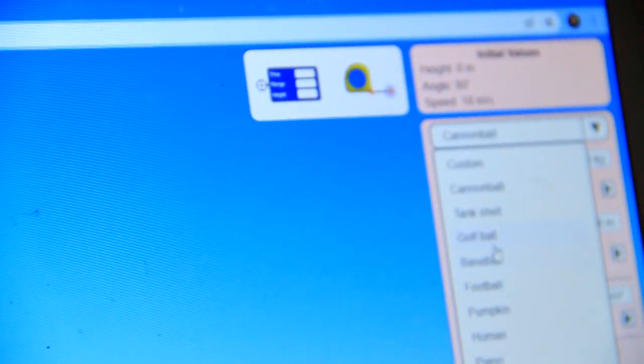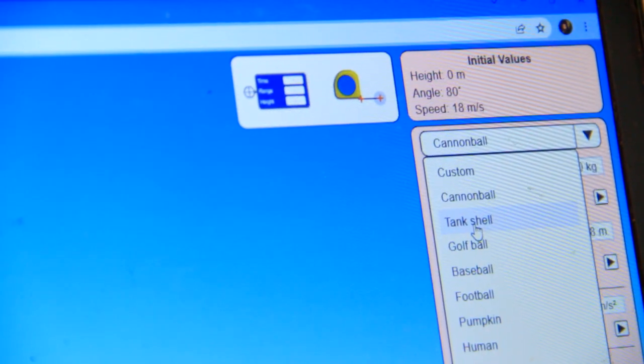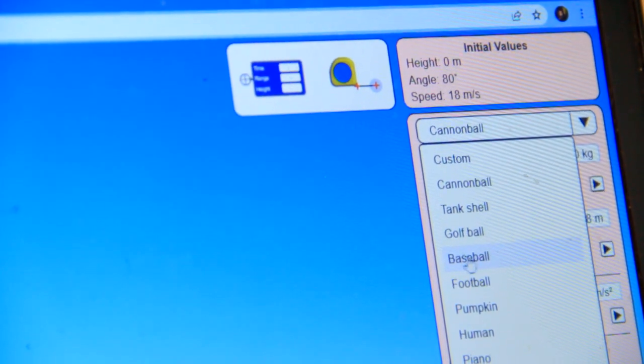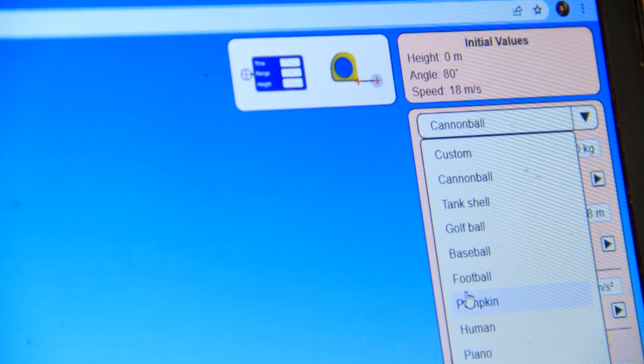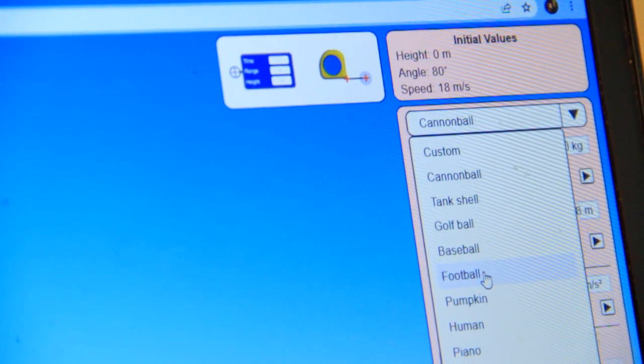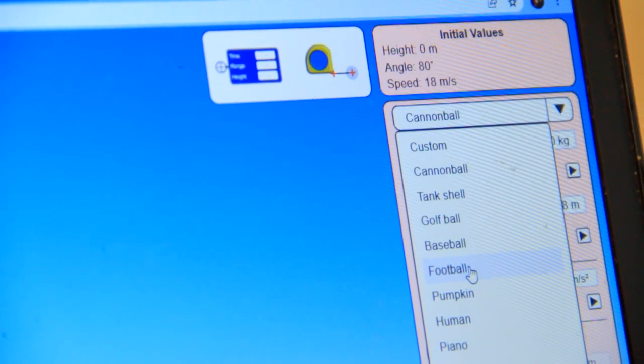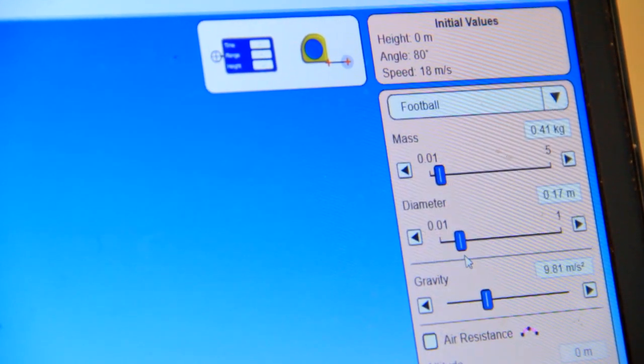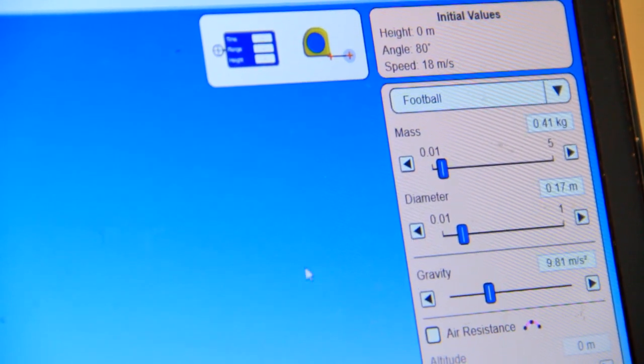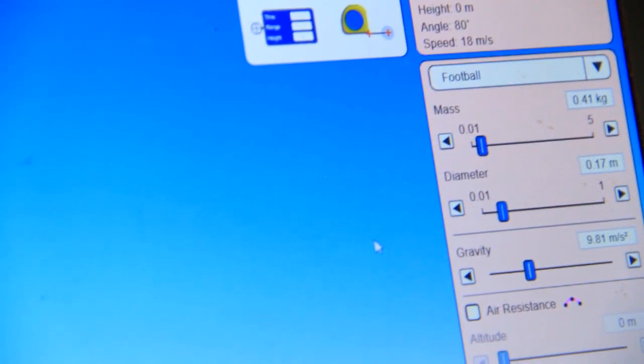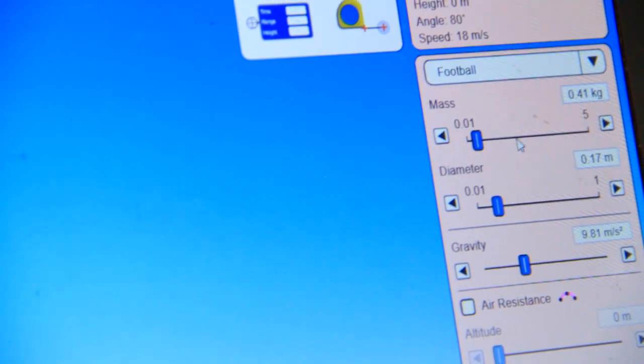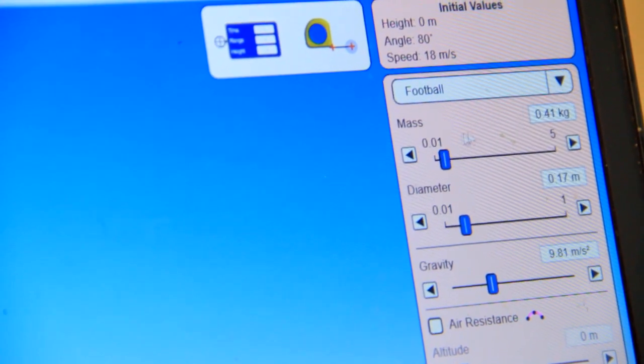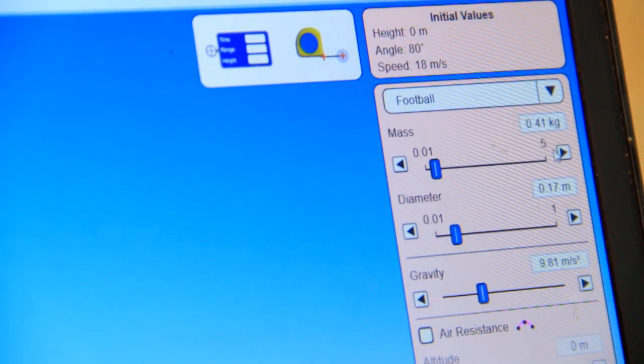And the projectile. So then you can also choose which object to use. That is what you call cannon ball. There is a cannon ball, there is a custom, there is a tank shell, there is a golf, there is a basketball, there is a football. It is set like football.